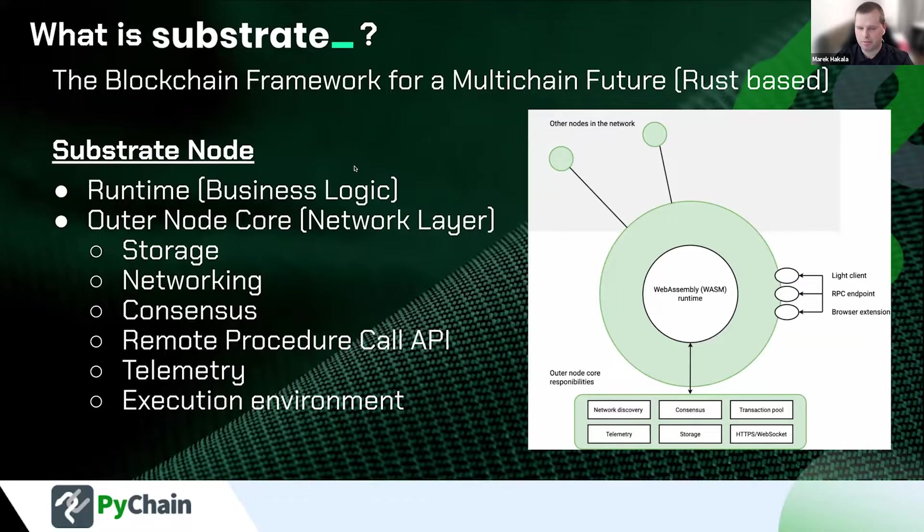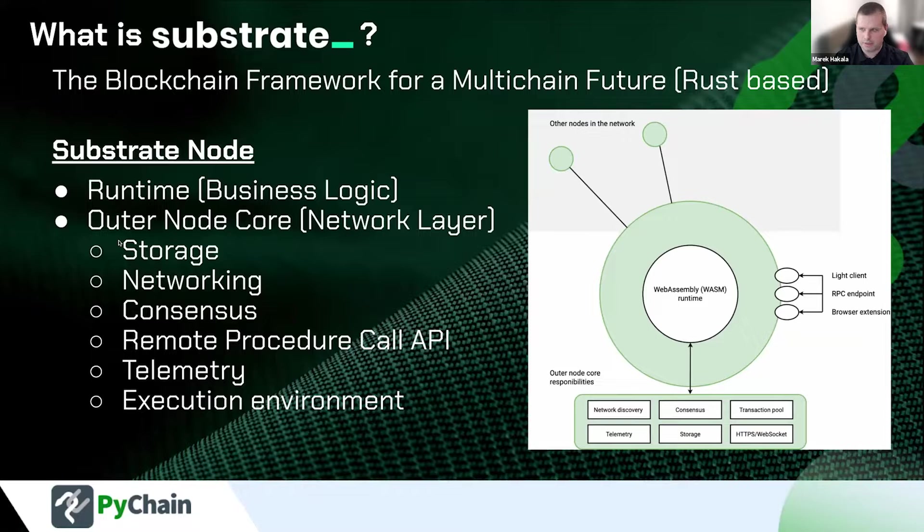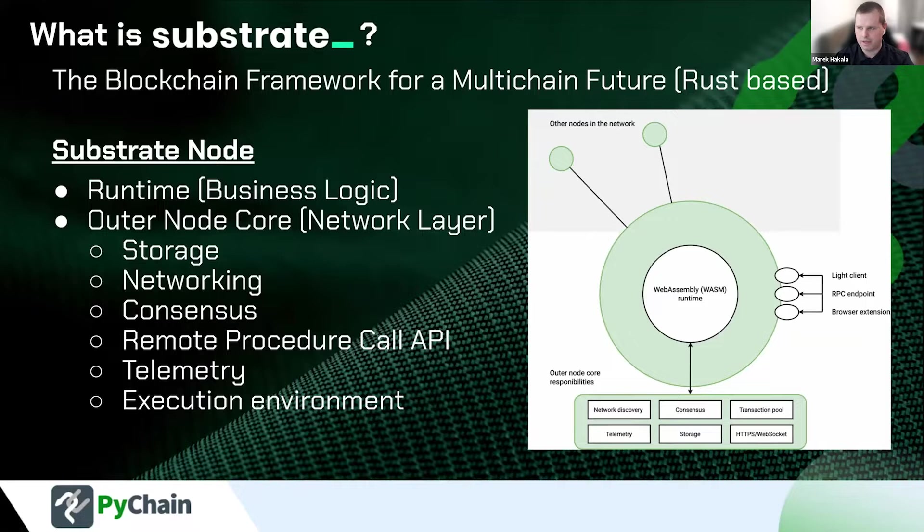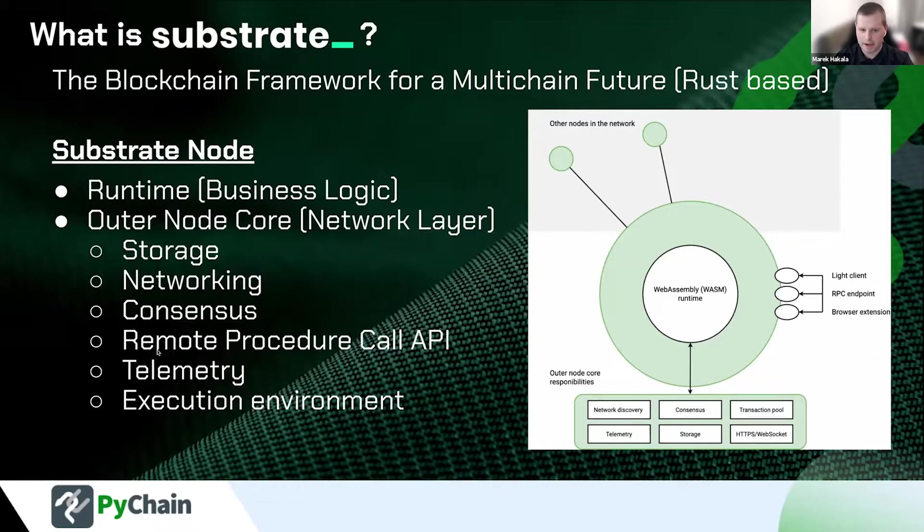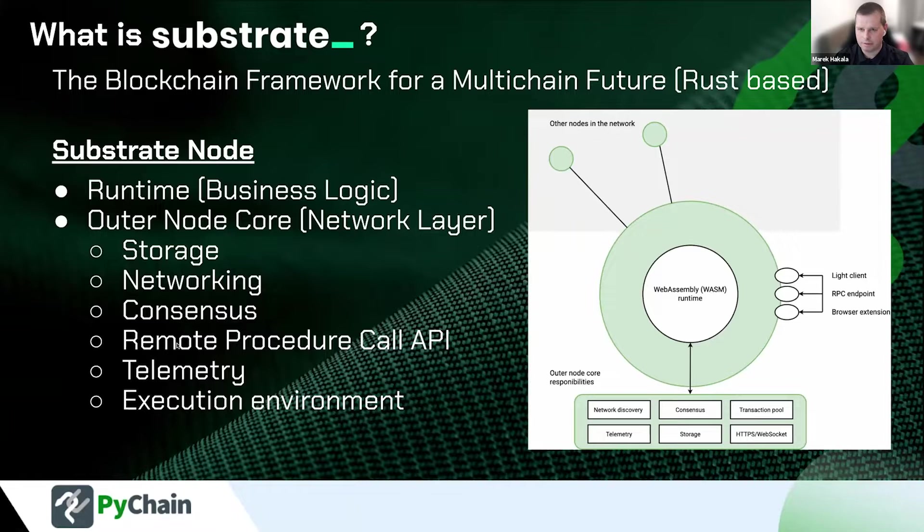These nodes include the runtime environment where you have the business logic that cares about all stuff that you implement for your blockchain project. After that, there is the layer about the networking stuff, about the communication between the nodes, and of course, store data that are necessary for communication with the whole network. And there are options to communicate with nodes via remote procedures API. And that will be our focus later.